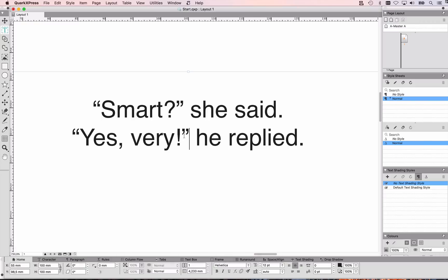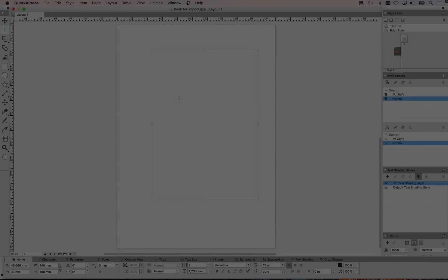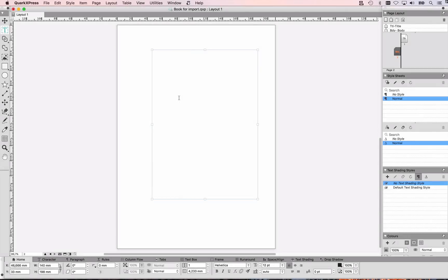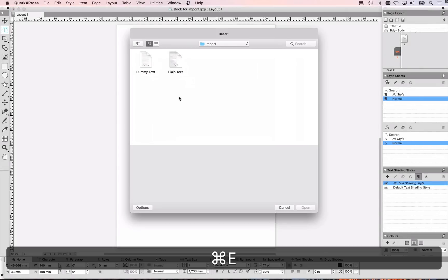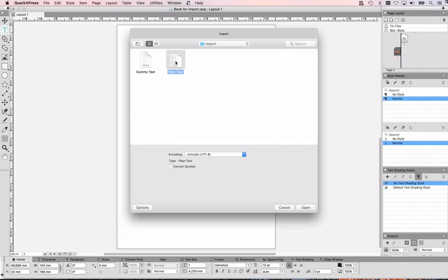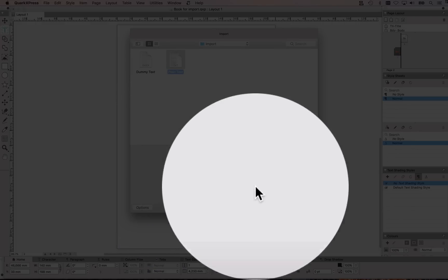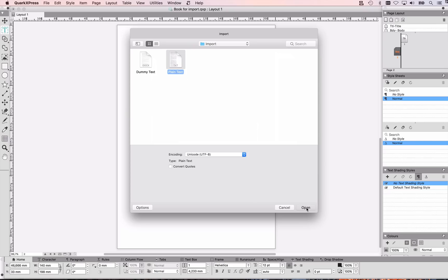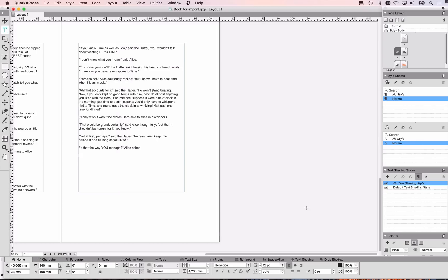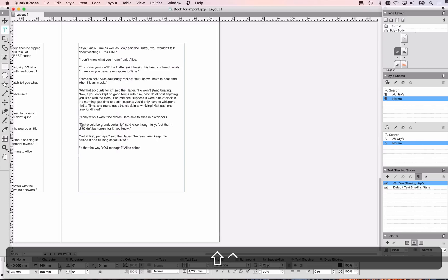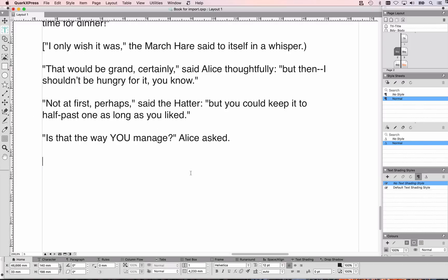What if I want to import text? I have a book here with an automatic text box and I'm going to import some plain text. I'm not going to check the convert quotes checkbox, and when I say open and zoom in you can see that I have straight quotes again — that's not what I wanted.